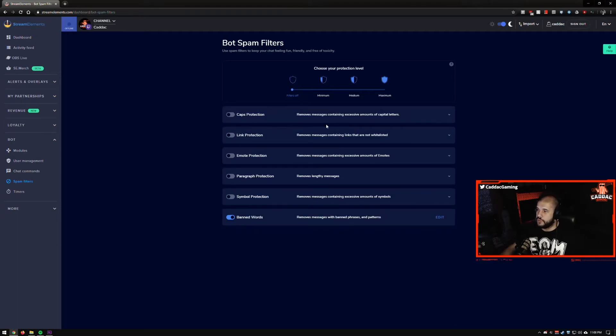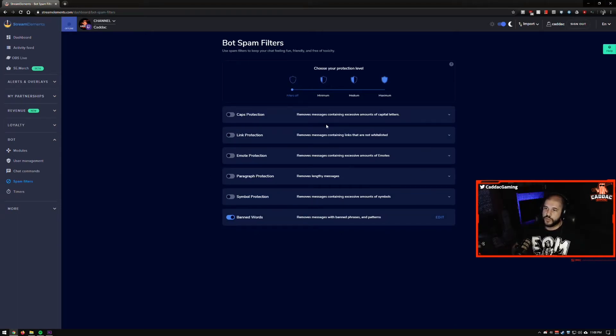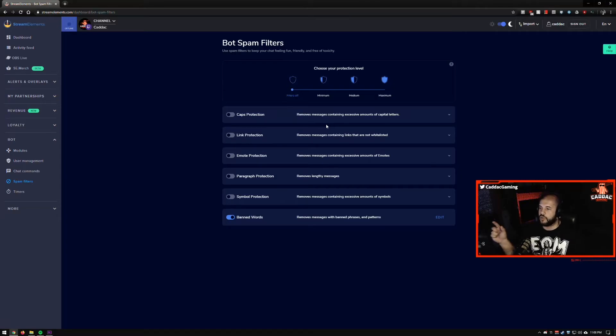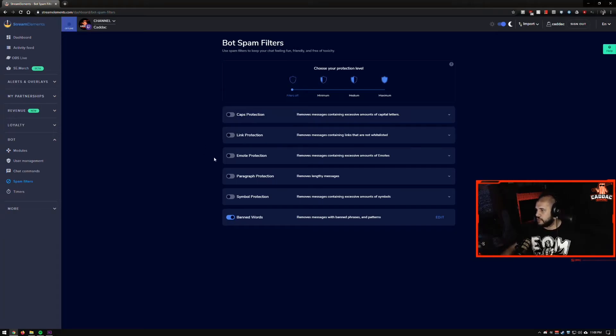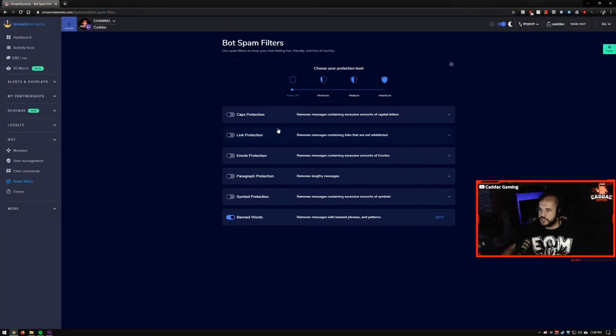Really up to you. I like using the ones on Twitch more. It just gives me more control because it'll hold the messages first and then I can choose to approve or deny them that way. So I like using it that way. But you can use these as well.